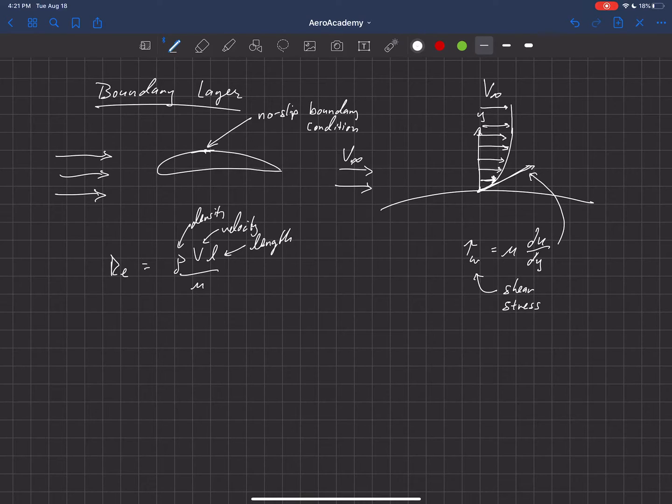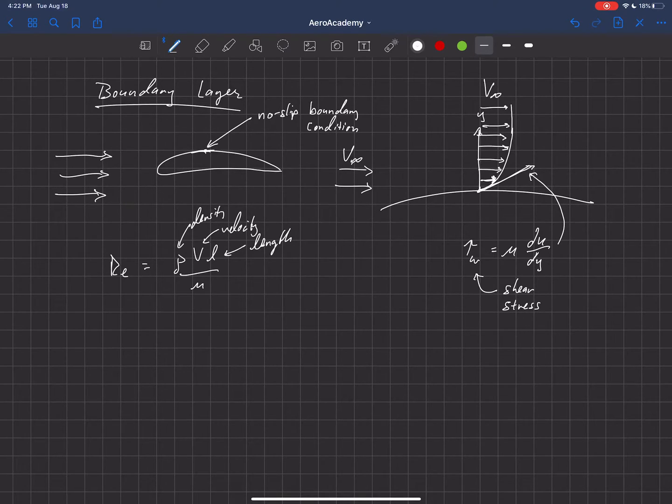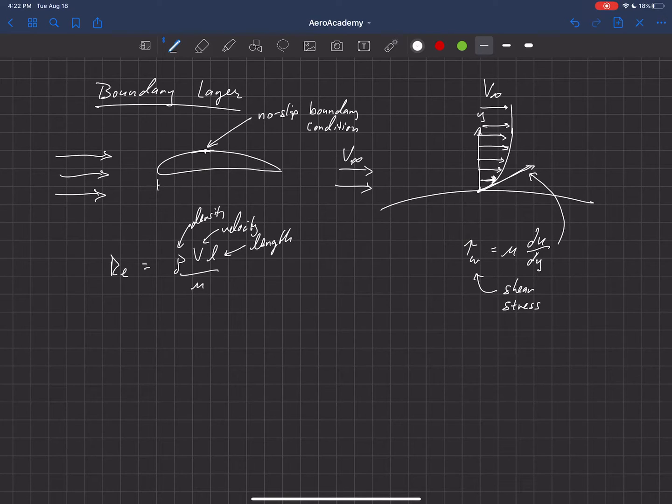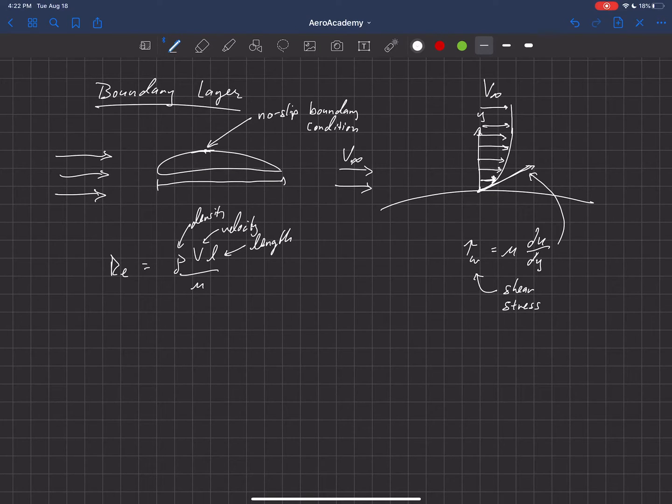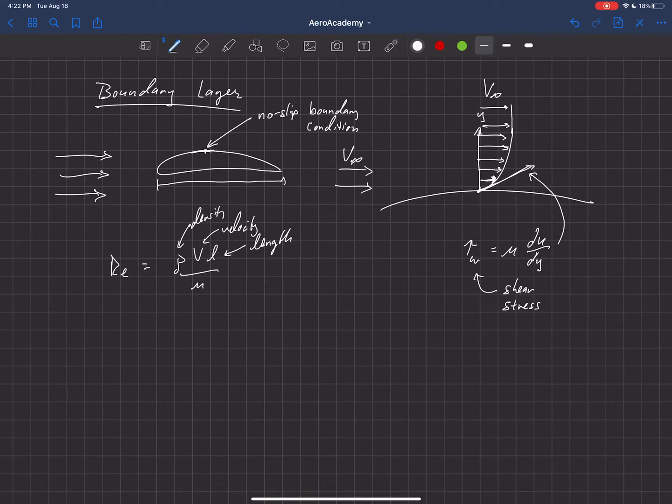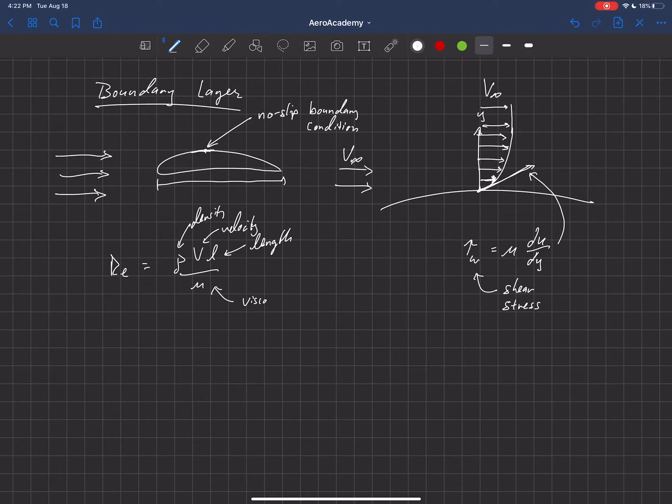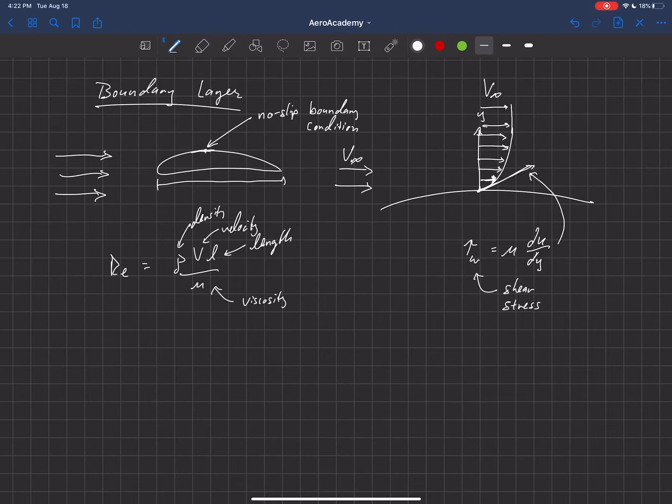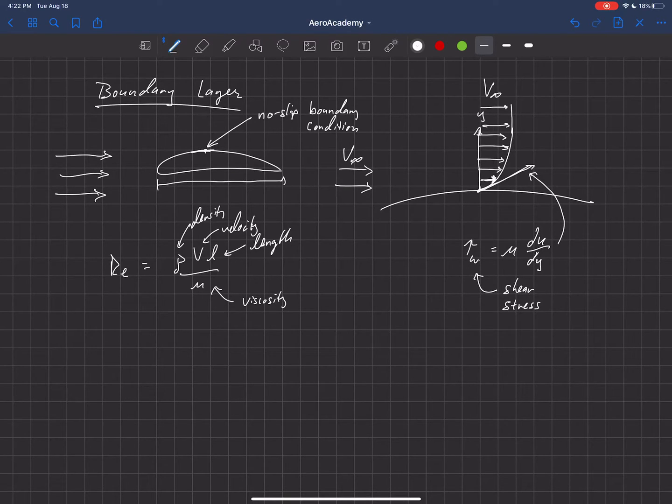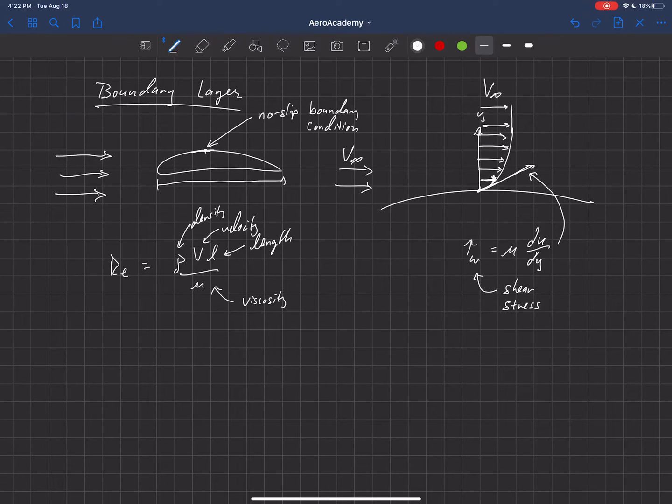So, for example, it would be like the chord of the wing. You know, so we'd use like this length here would be the length of that wing, for example. And then mu is the viscosity of the fluid. So the Reynolds number is a non-dimensional value that tells us, basically,